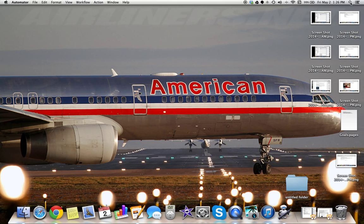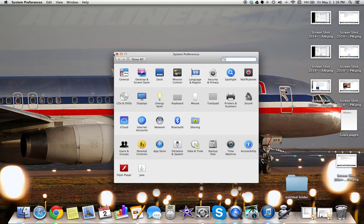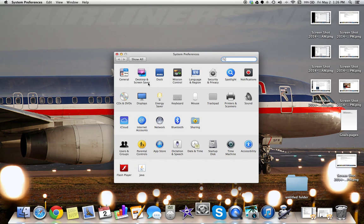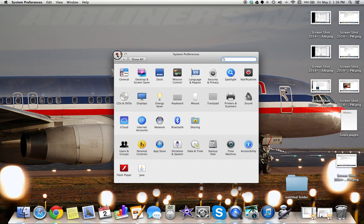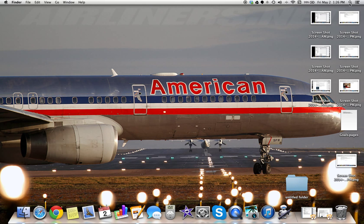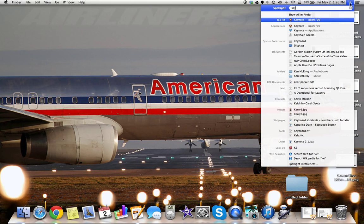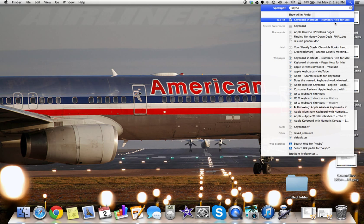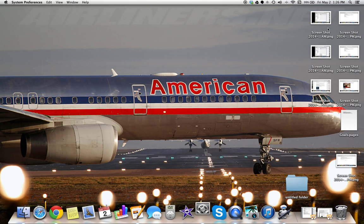Next thing we're going to do is go to Keyboard. Go to System Preferences. You can click on it here and go to Keyboard. You can click on it here and get there. Or you can go up here to Keyboard. Type in Keyboard.